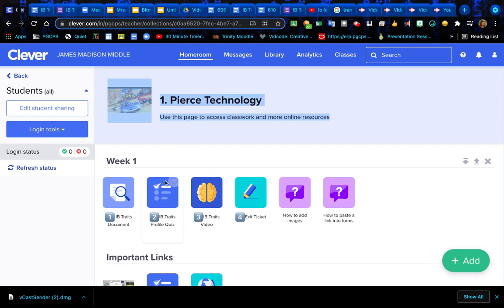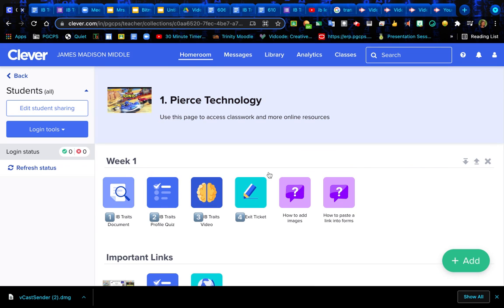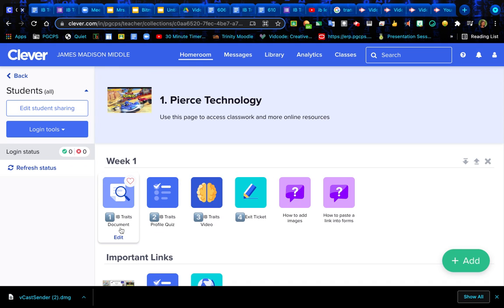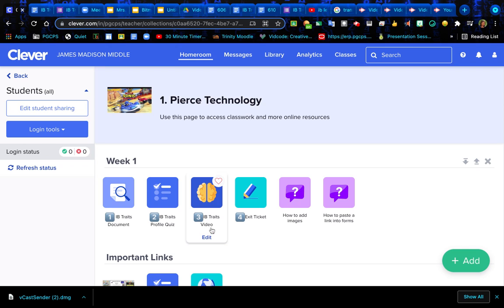After you've done so, you're going to see that I have set up this week's assignments and things that we've done already together. Number one is the IB Trace document. Two is the profile quiz that we will take today. Three is the IB Trace video. And four is going to be our exit ticket for today.